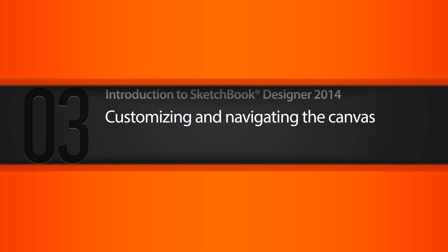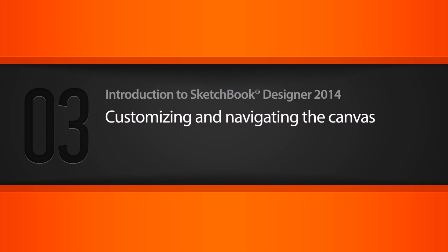In this lesson, we'll learn how to customize our Sketchbook Designer Canvas as well as navigate around it.